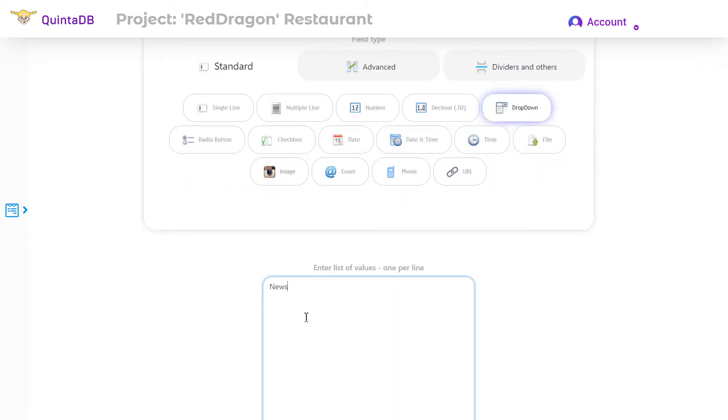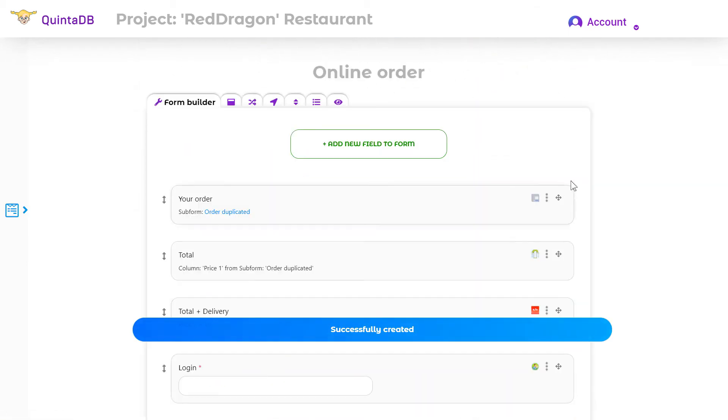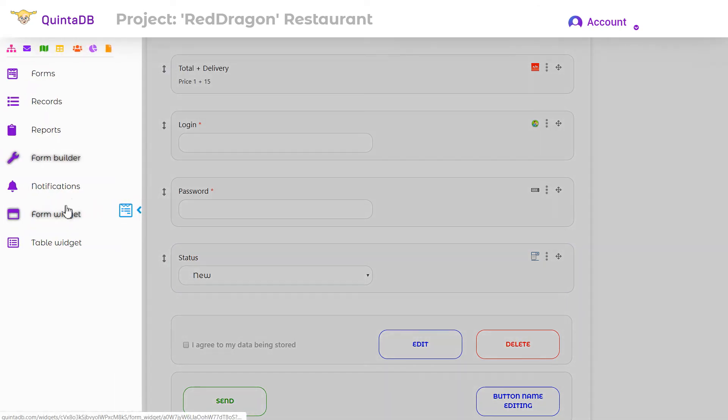In the form builder, we need to add a status field and hide it from the user. You can do this in the form widget menu, the fields tab.